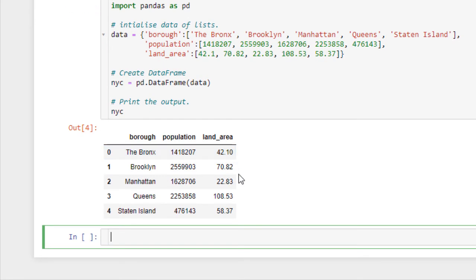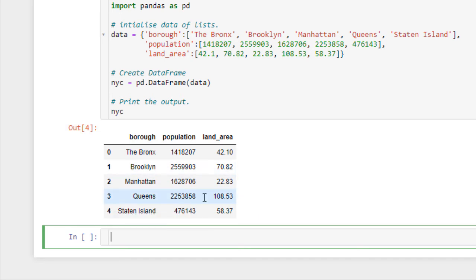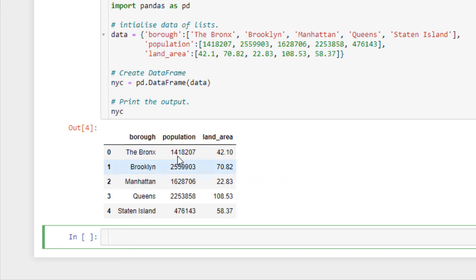This looks pretty familiar with what you might see in Excel in terms of a table, right? We've got the rows and columns. Now, interesting here, we actually see zero, one, two. This is a pandas index. Now, every data frame in pandas, and this table is called a data frame, starts indexing at zero. So, that's a nice way of remembering that we need to index starting from zero in Python.